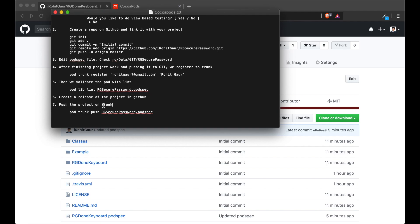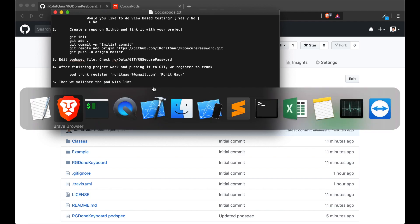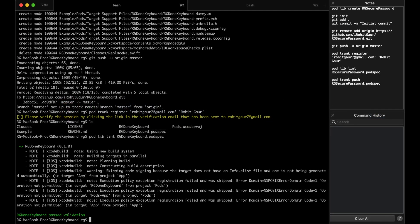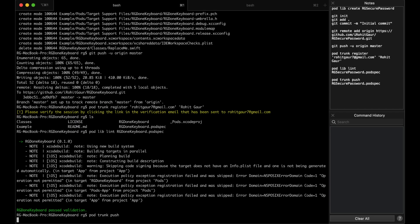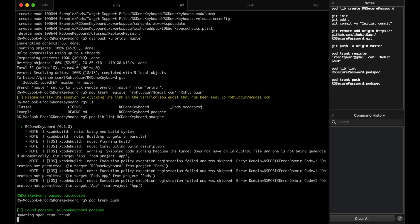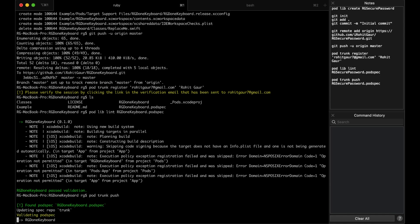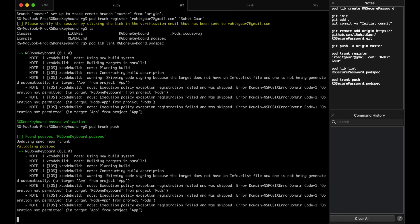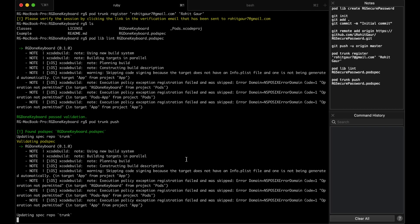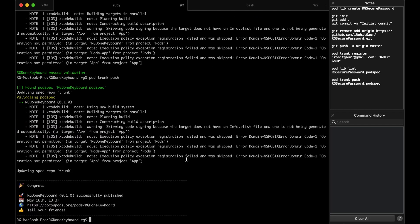In the last step, we will have to push this project on trunk. And for that, we will have to write pod trunk push. I'll go to terminal and pod trunk push. And we do not have to mention the name of pod spec file because it is the only pod spec file there. And it will take it by default. This takes some time. I have skipped the video again.